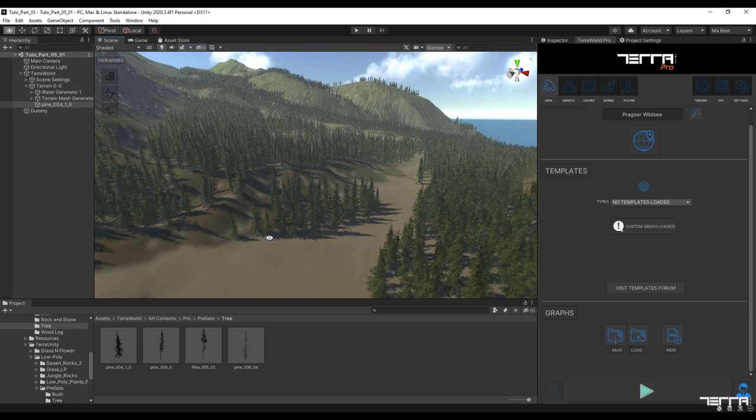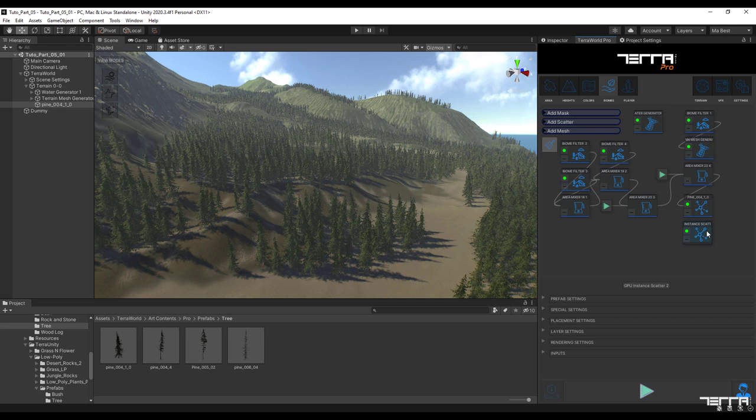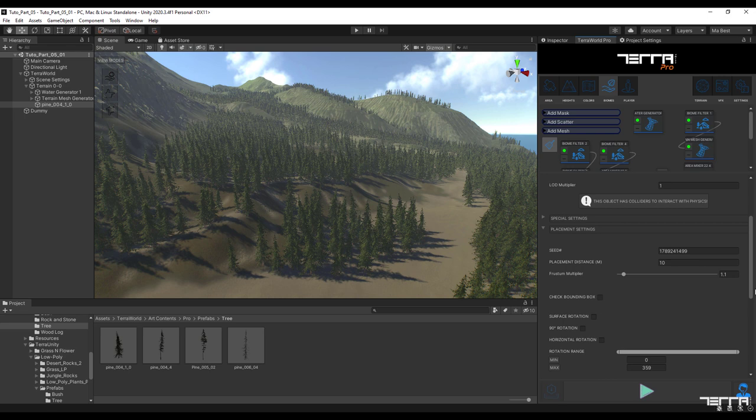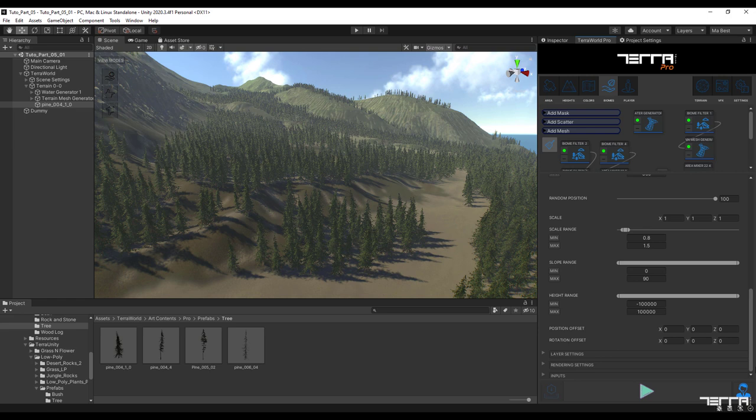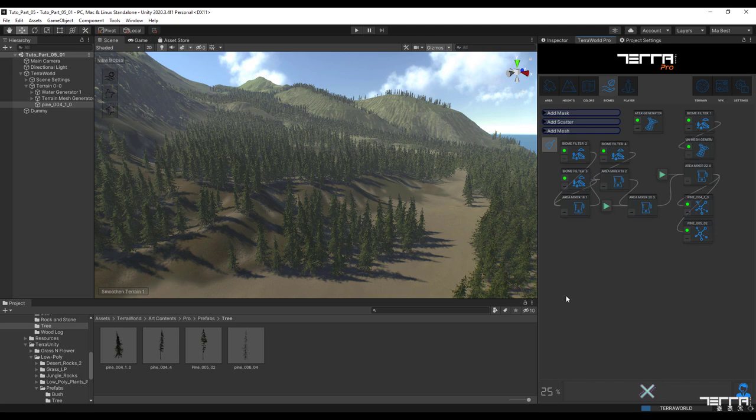To make the scene more realistic with nature I want to add another layer of trees to my graph. To do this I add a new GPU instant scatter next to the previous layer. Note that you must enable horizontal rotation and set the rest by default.